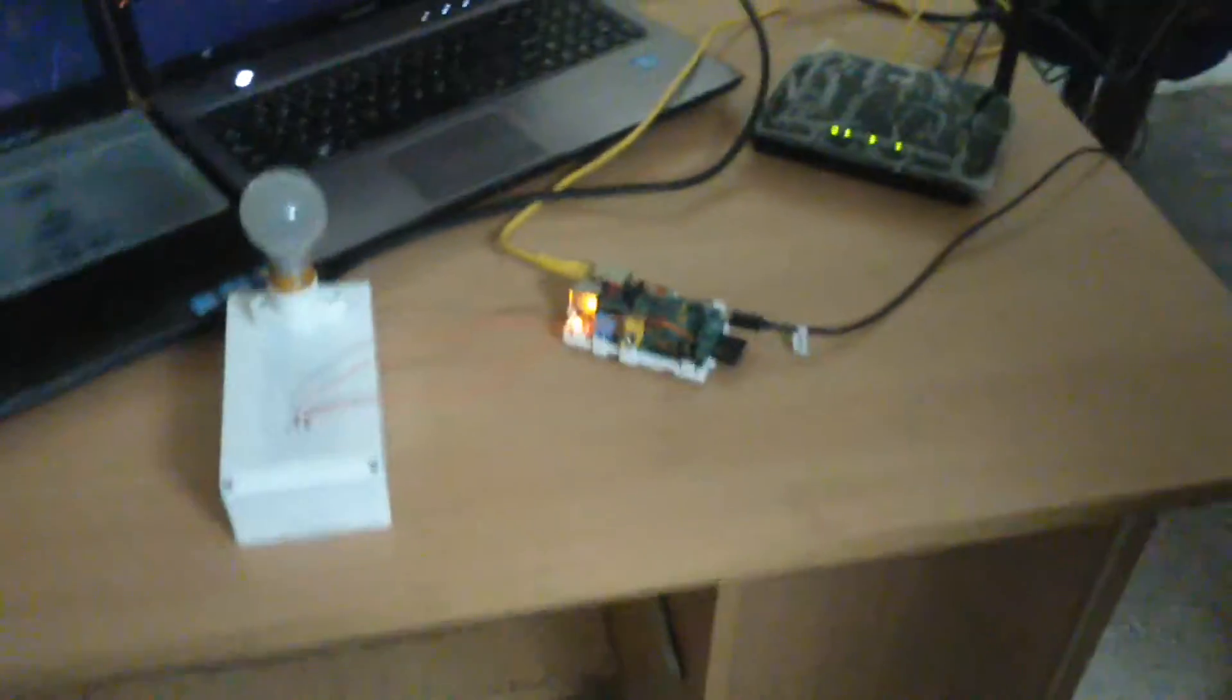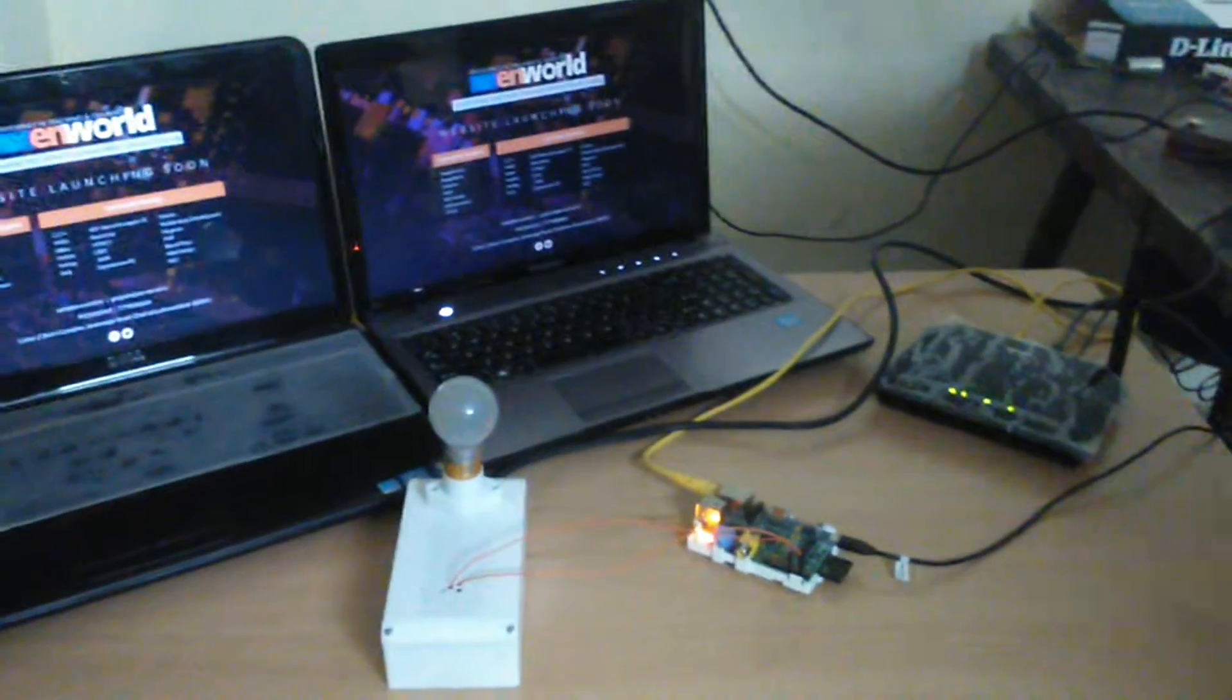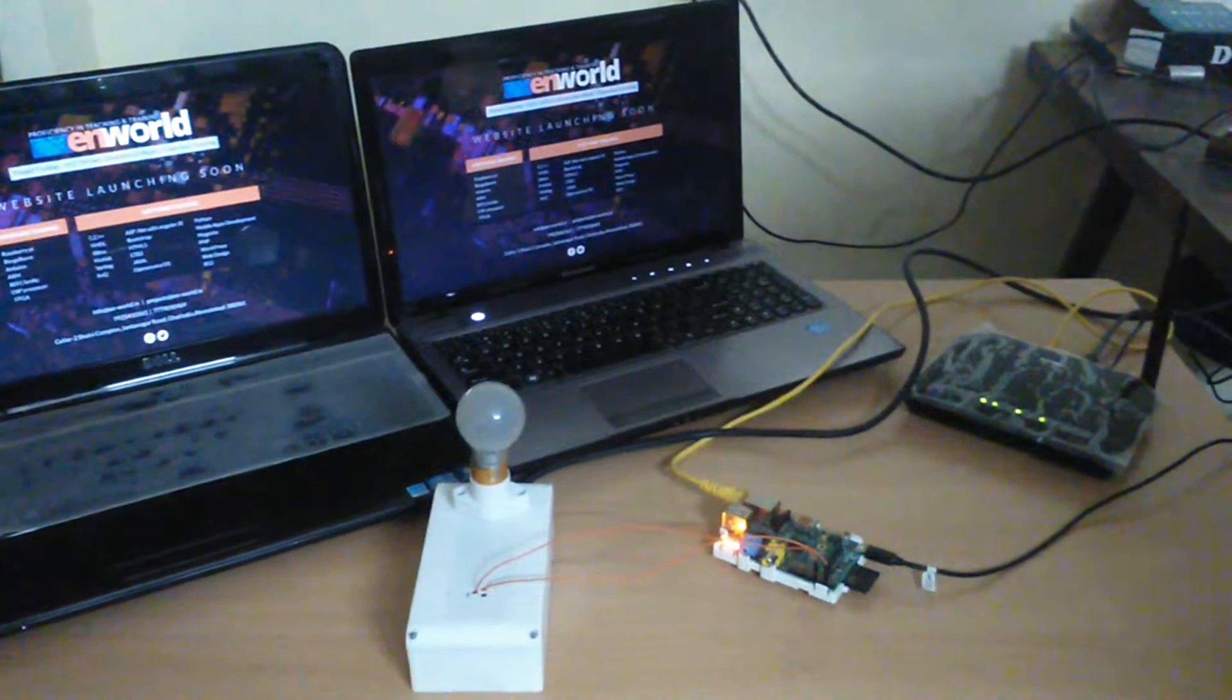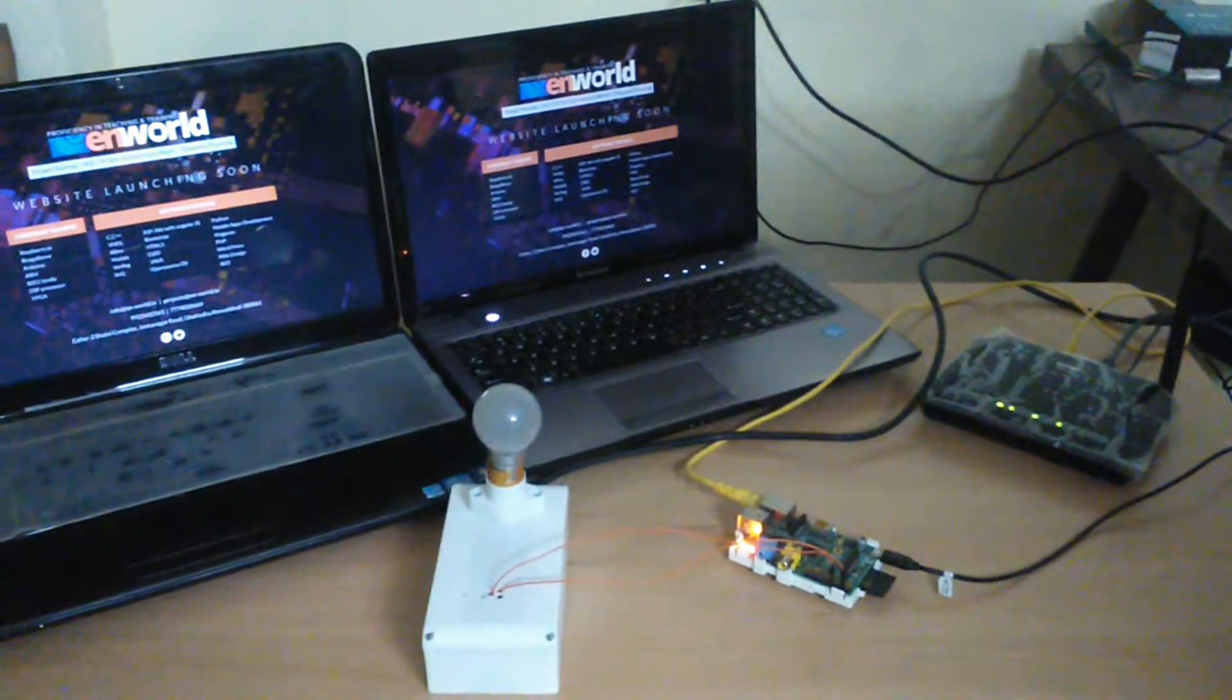Today, we present a new way of controlling home appliances through social network and Raspberry Pi.